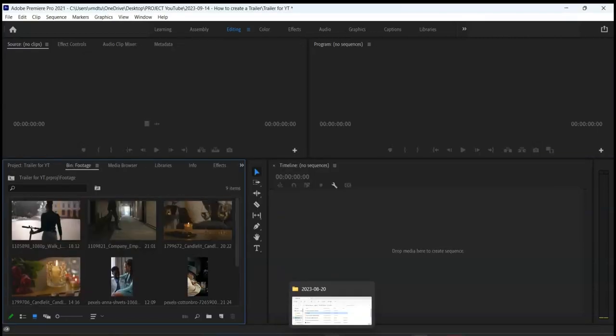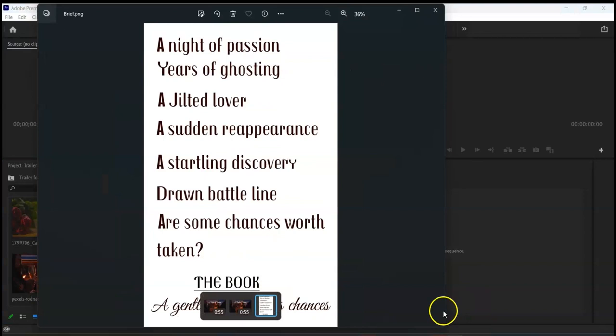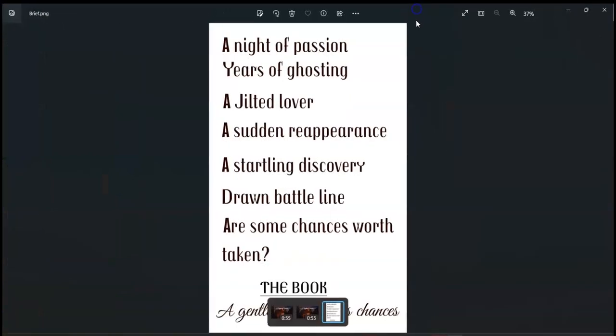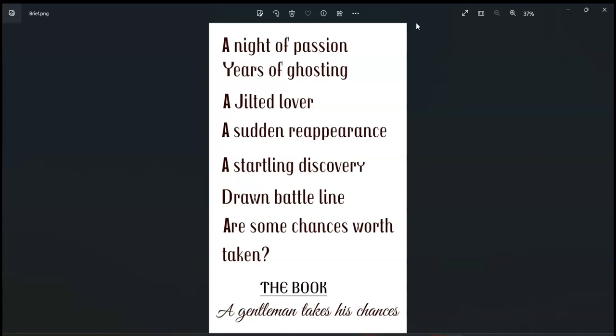How to choose video clips you need for the trailer: in certain projects, clients will provide you with the video clips; otherwise you choose the video clips for yourself. Here we are creating a book trailer and my client provided me with this brief. We are going to take each item and think of a video that we are going to use to represent the emotions and message in that item.